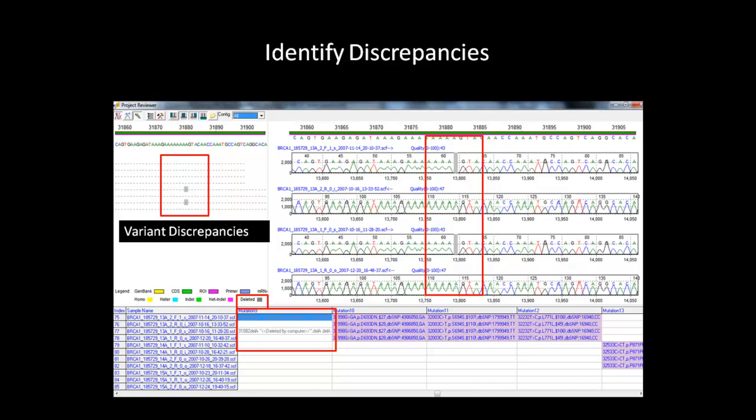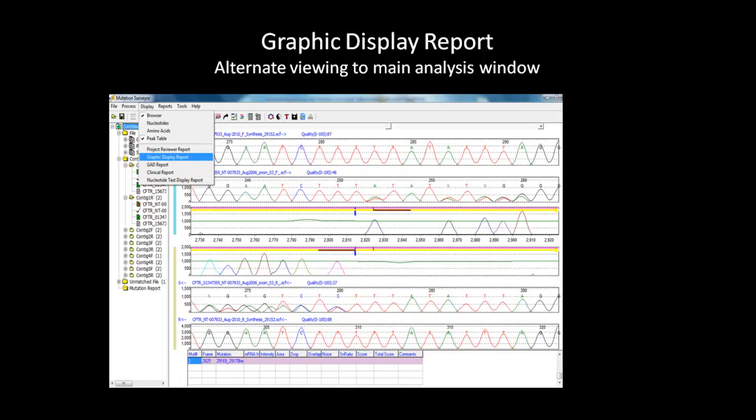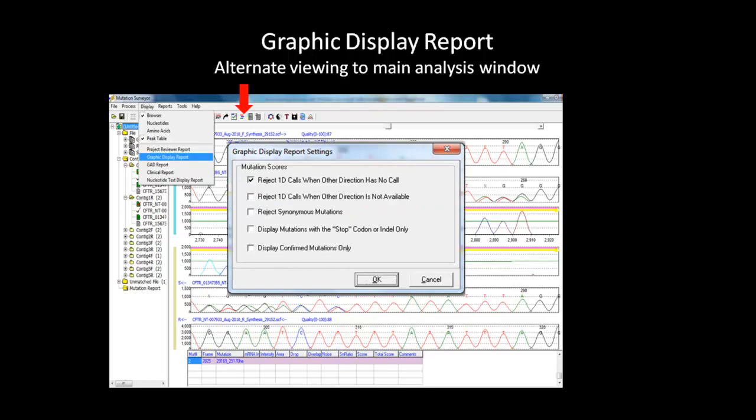This function can also be used to confirm variants. If a variant appears in all replicate samples, it is most likely a real mutation. Another alternative view to the main analysis window is the graphic display report. It can be used to review sample alignment and mutation calls for a contact. The report can be opened from the Display tab on the main menu toolbar or by selecting the graphic display button on the main analysis display window. A dialog box will appear with a few display options to choose. The first two options involve actual mutation display. Display only mutations with two directional calls will give the results more confidence than mutations called only in one direction. The last three options pertain to specific mutations such as synonymous, stop, or indel, and confirm mutation only.